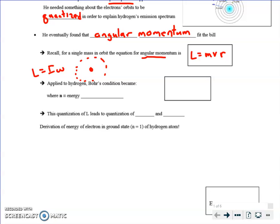Applied to hydrogen, Bohr's equation became this: MVR — that's the angular momentum — has to be quantized. So there's an N in there, where N is essentially the energy level: 1, 2, 3, 4, et cetera. That's your quantum part. And then times h over 2π. Where did he get that from? He basically pulled it from thin air, knowing Planck's constant had to figure in. We're going to show how this comes in during the next tutorial.